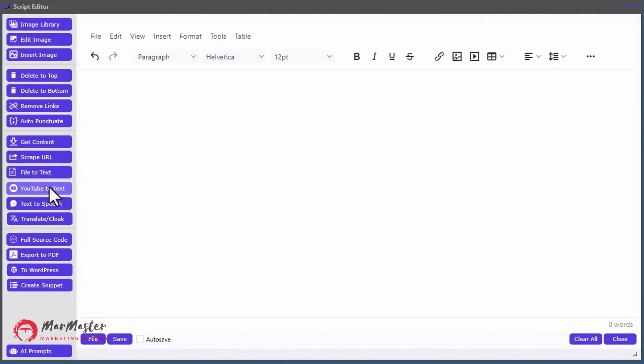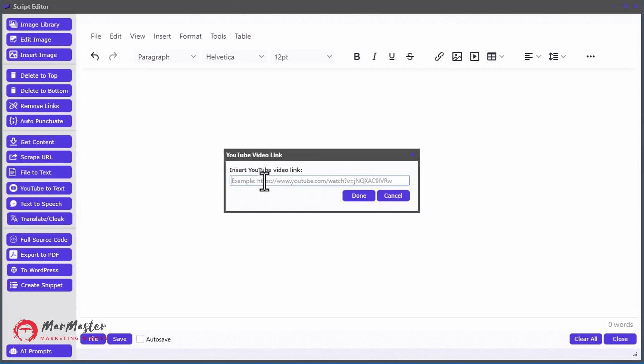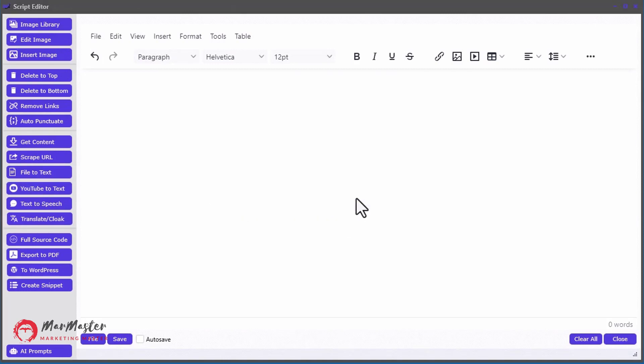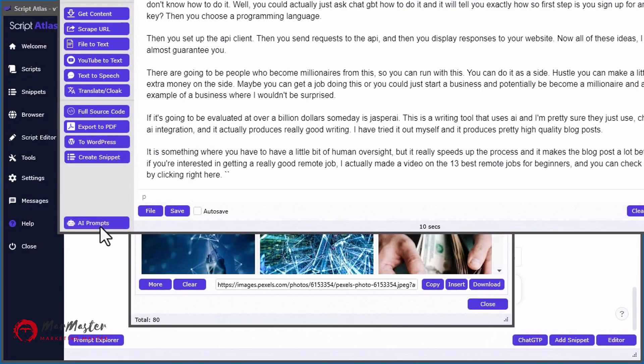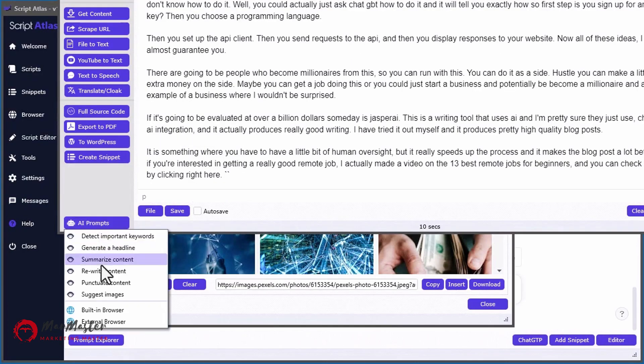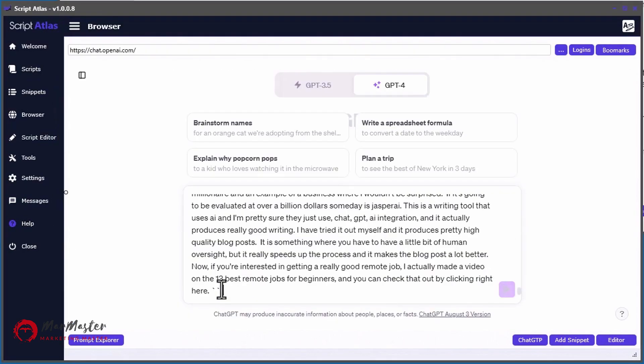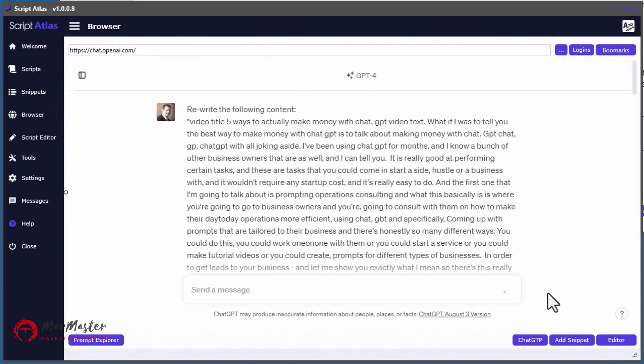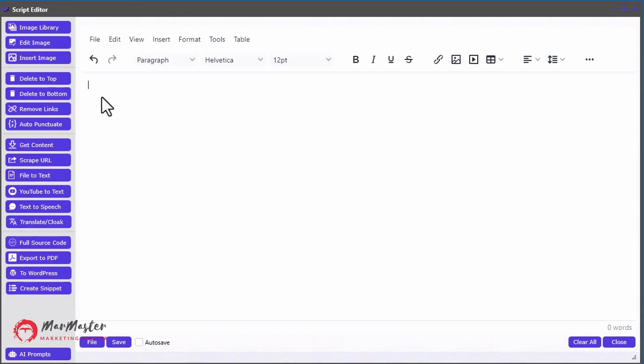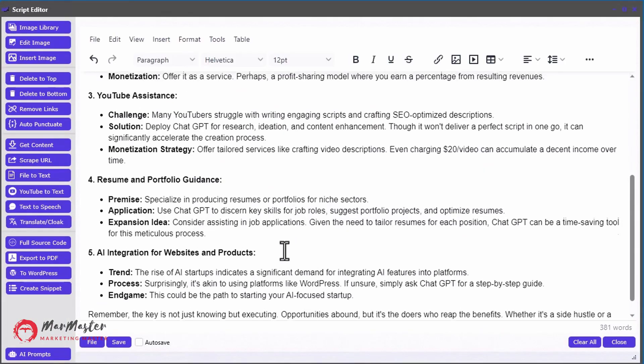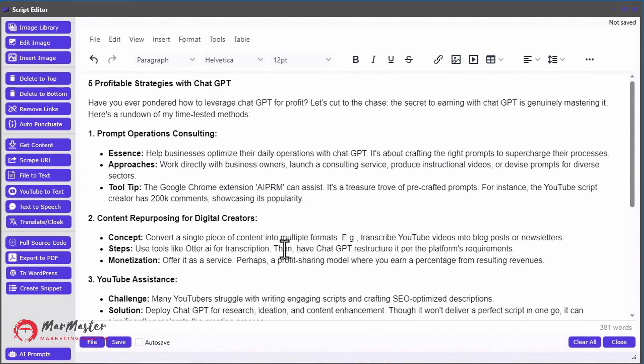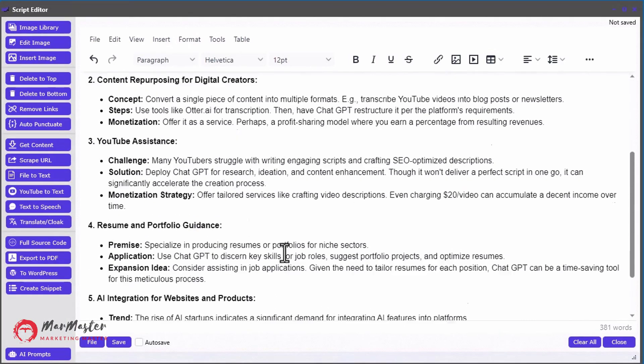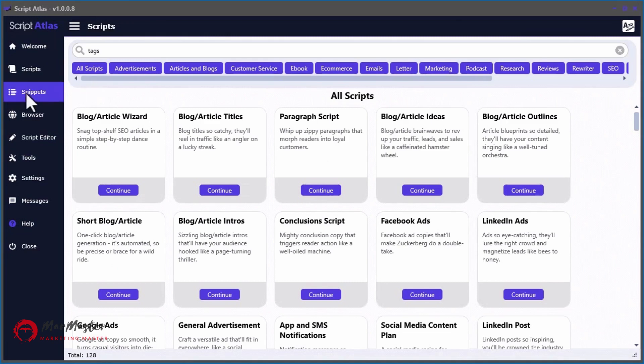Not only that, you can also convert any YouTube video, audio file, or video file to text allowing you to use AI to rewrite the content for you. Now, we didn't stop there.